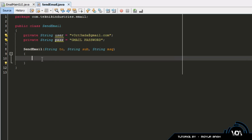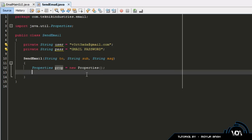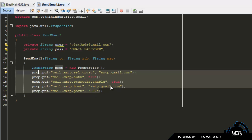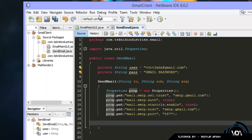Inside the parameterized constructor, the first thing we'll do is create a Properties object: 'Properties prop = new Properties()'. We use this to store all the configuration for the Gmail service — SSL authentication, host, and port information. If you want to change this to a Yahoo Mail client, you'd look up the equivalent settings — the host would be something like smtp.yahoomail.com.